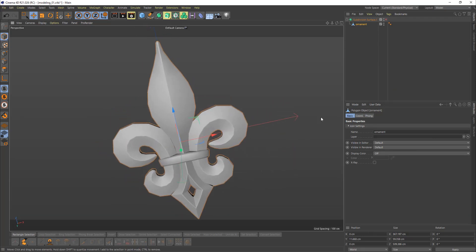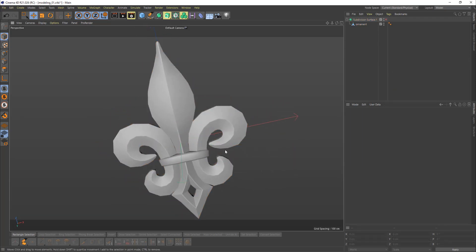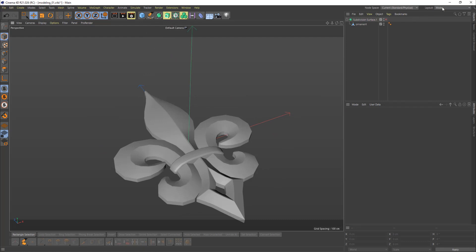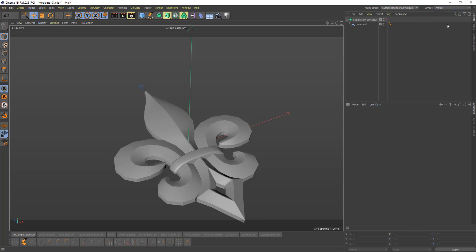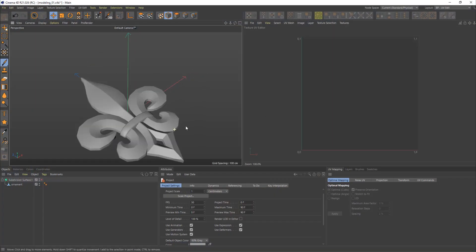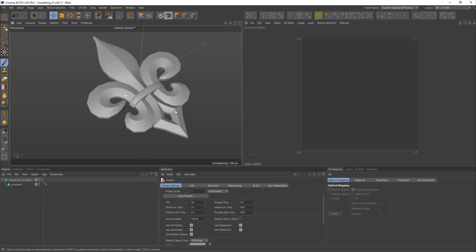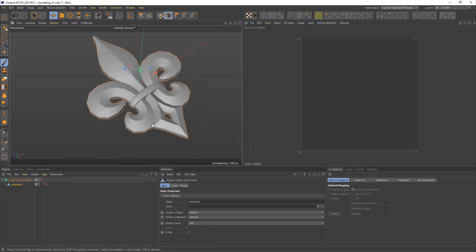We can also switch our layout from Model to BP UVEdit. So, this is our UV layout.